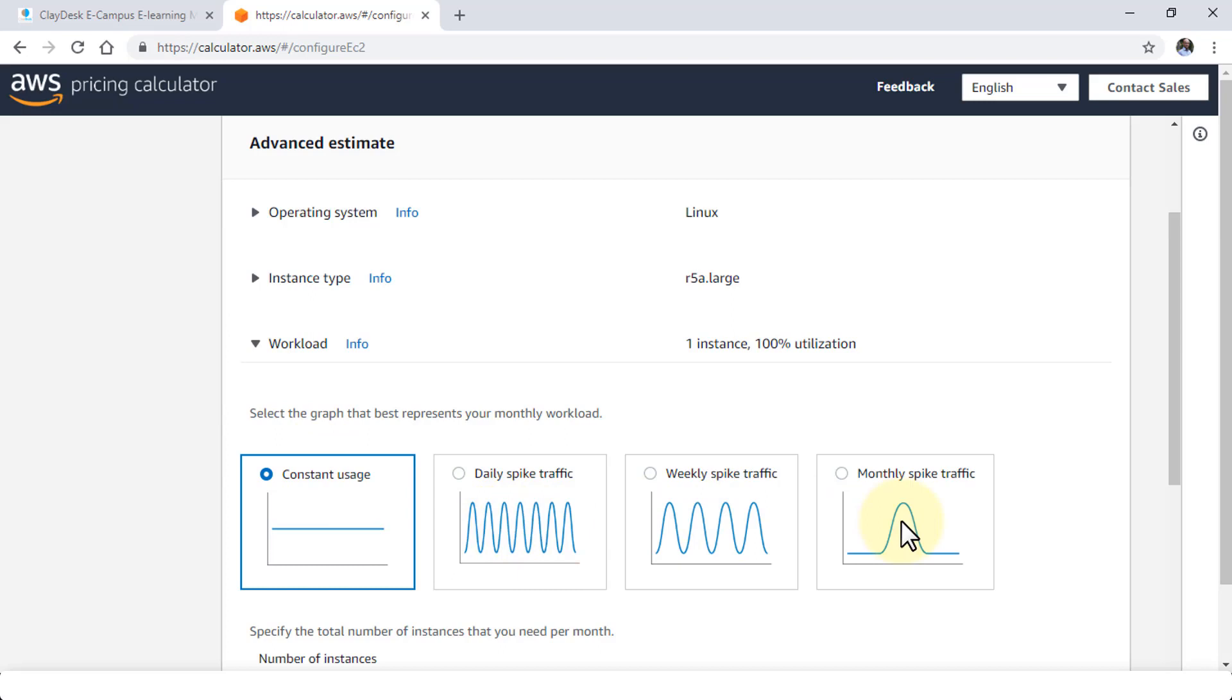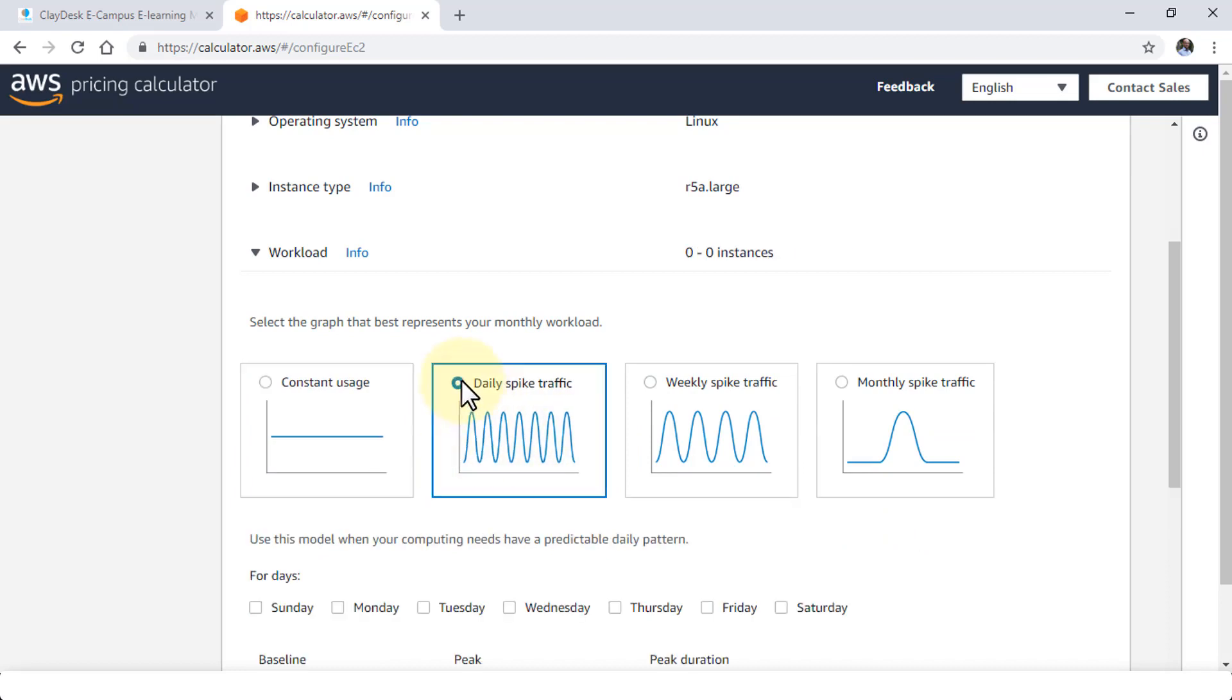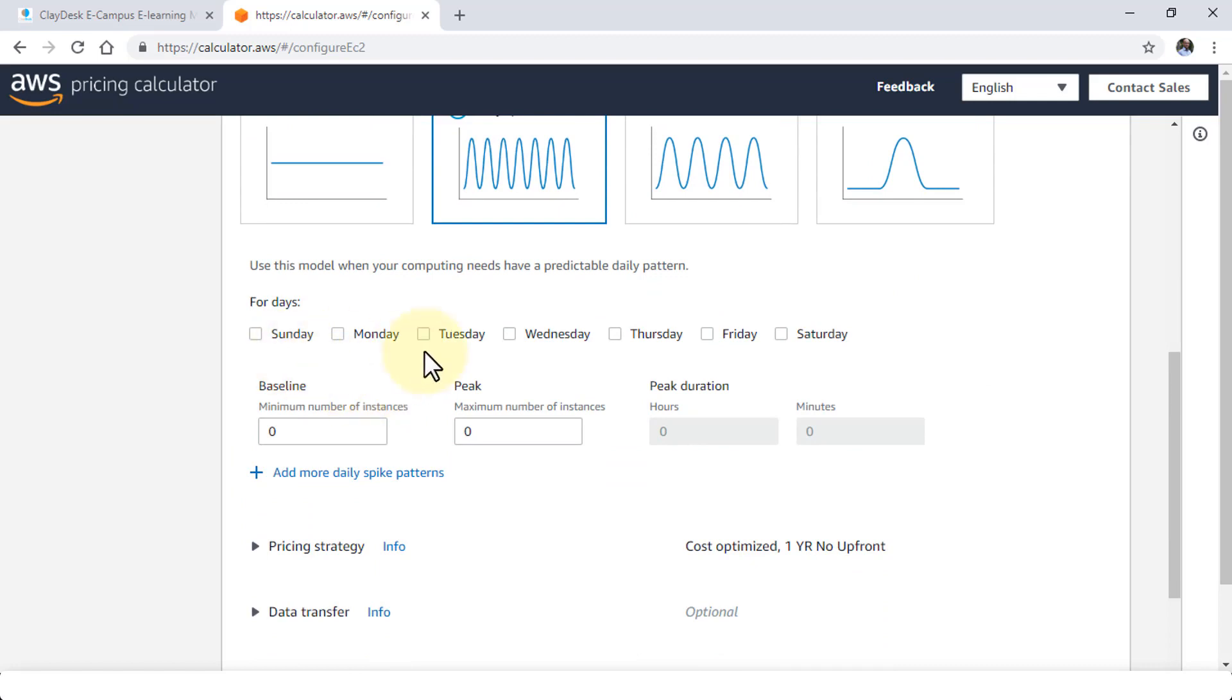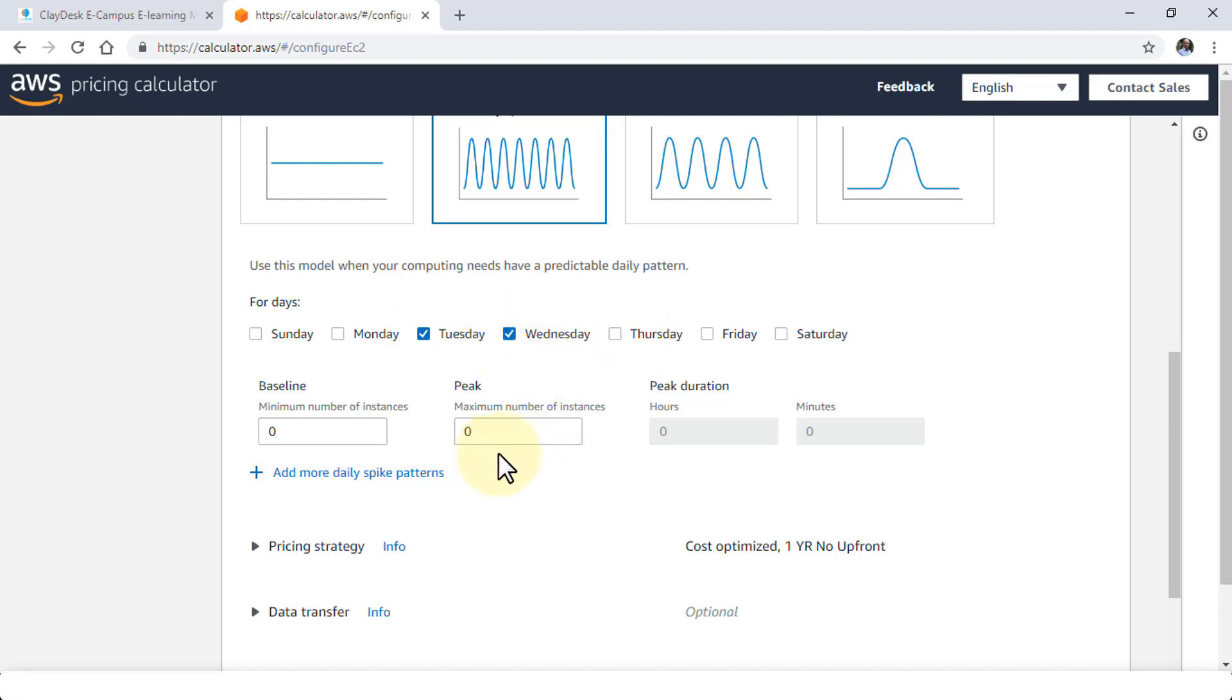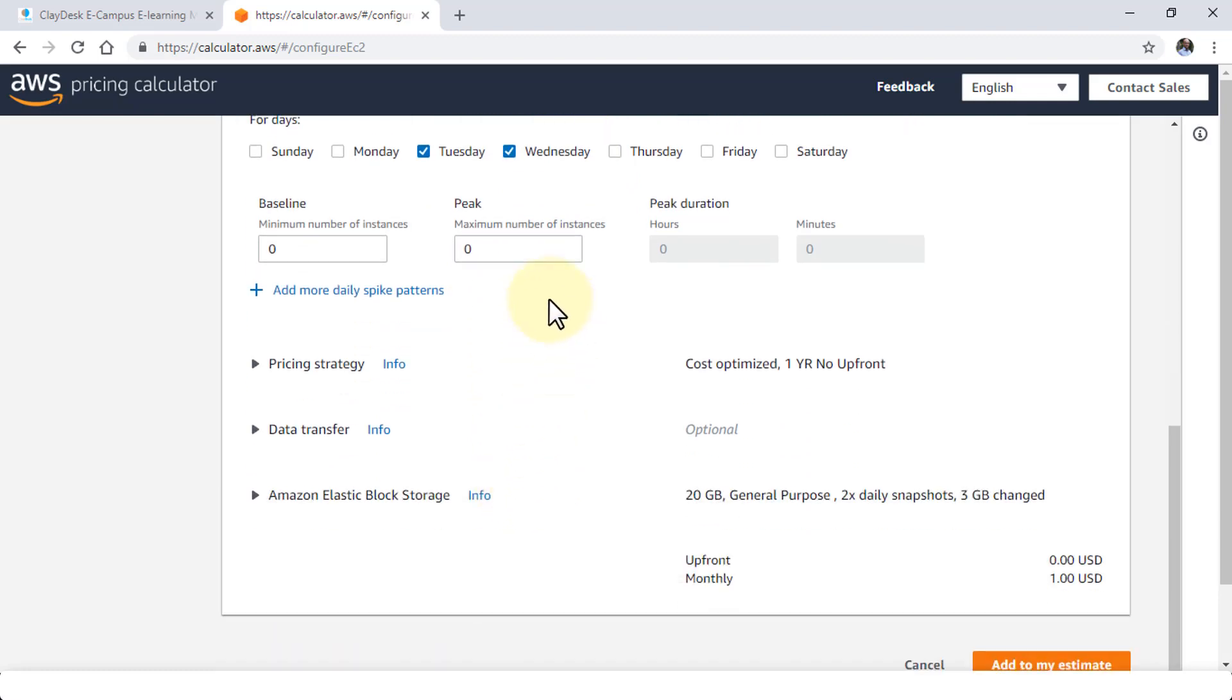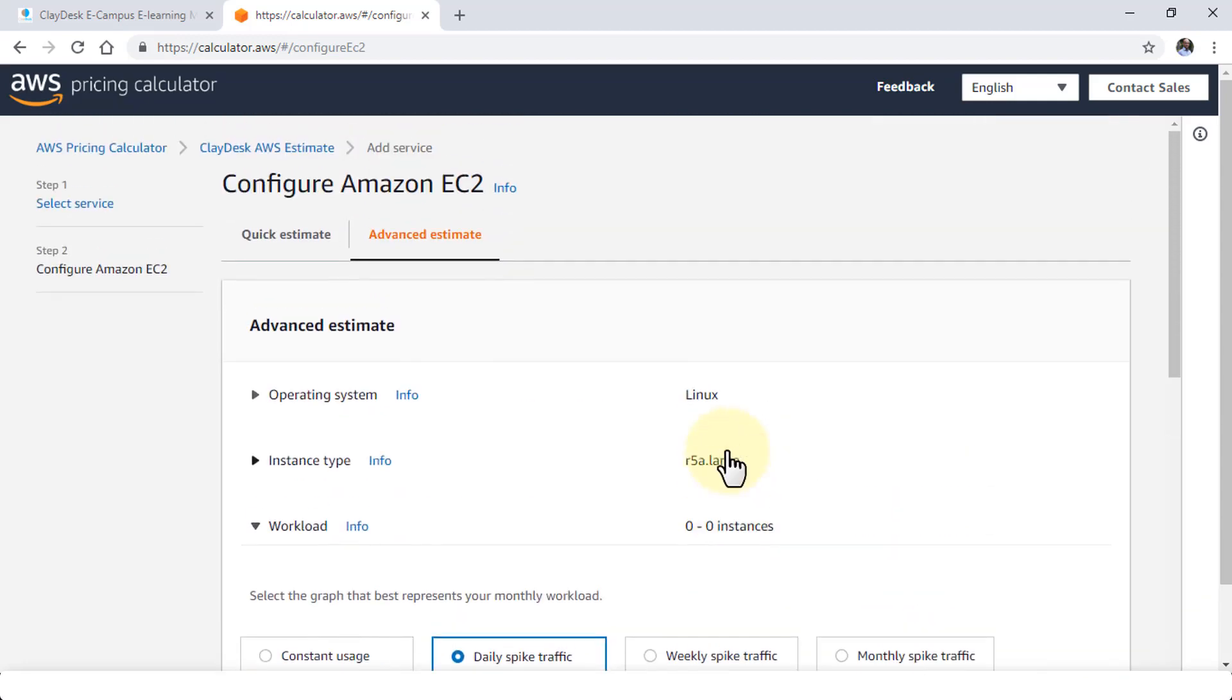So depending on the app that you are running or you're going to be running on this Linux box that you're trying to configure, what kind of traffic are you experiencing? Whether it's a daily spike traffic, weekly, or pretty much an average traffic. So based on that, you can select the instance. And you can also select the days where your traffic is being experienced high or low based on the days. So let's say Tuesday and Wednesday, the middle of the week, I have more traffic. And I can set some additional settings such as baseline, peak, duration, and so forth.